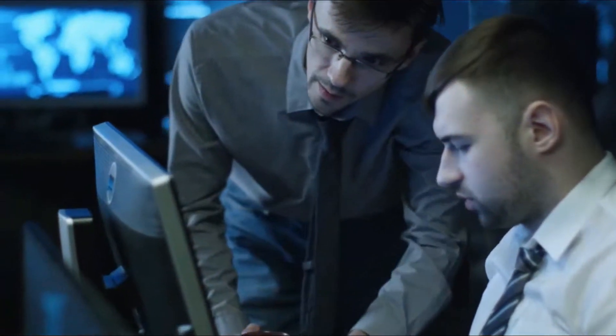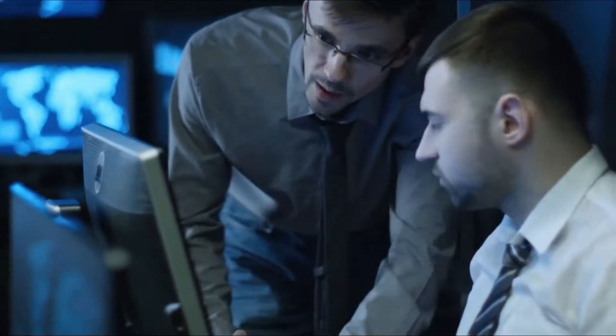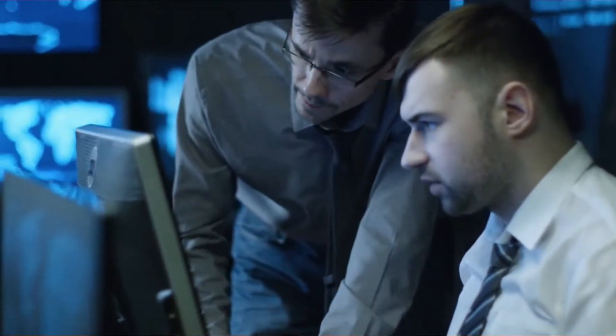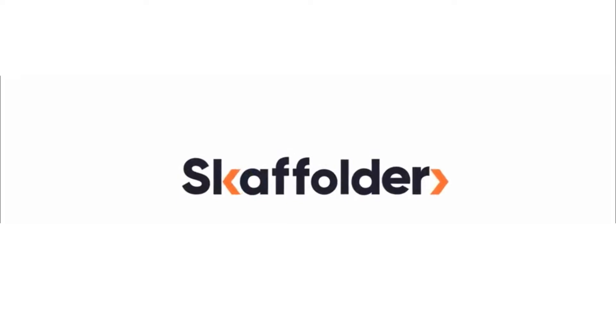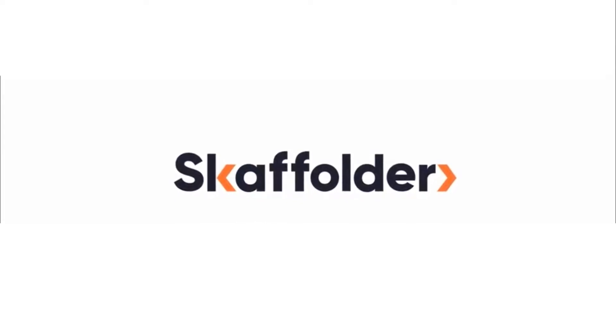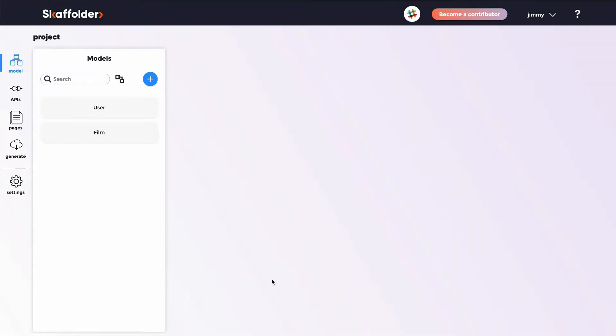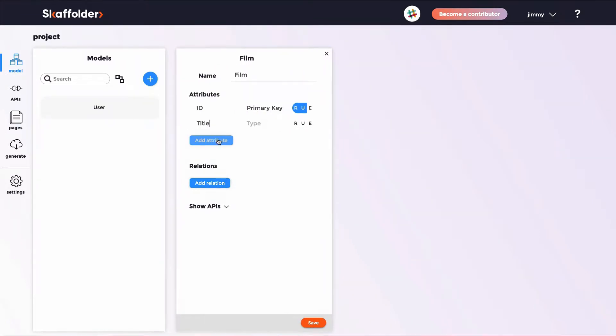We need to change the way we code in order to stay competitive in such a fast-paced market. With Scaffolder, you can easily overcome this problem thanks to a brand-new user-friendly interface that allows you to build a working prototype within minutes.